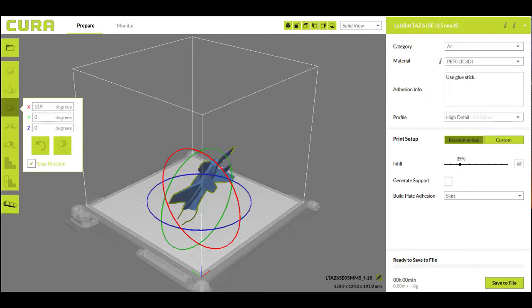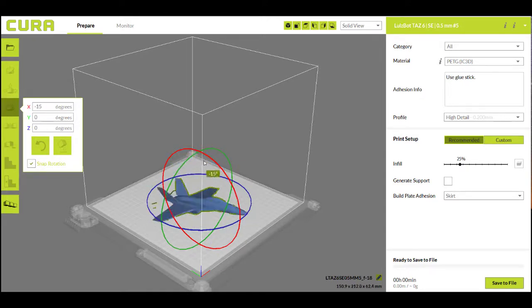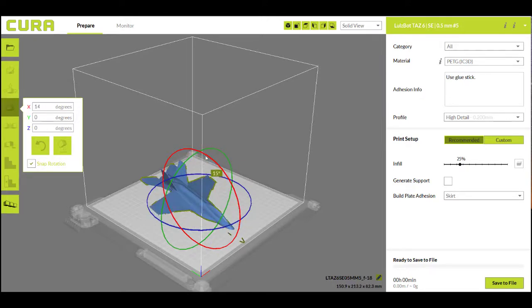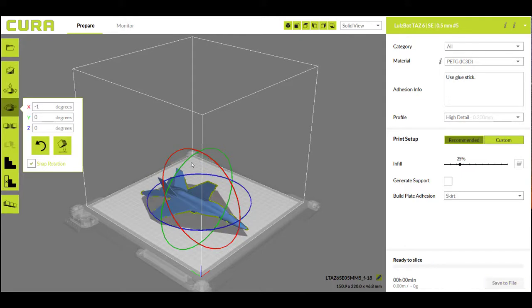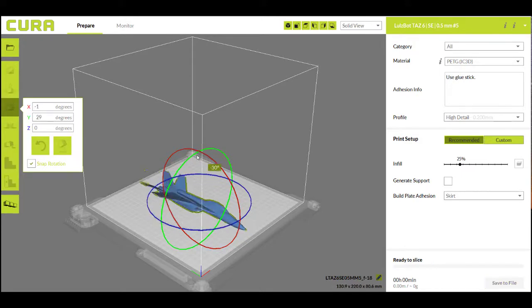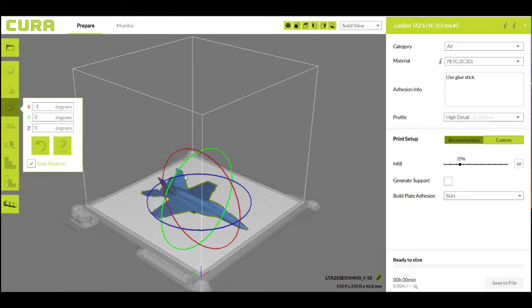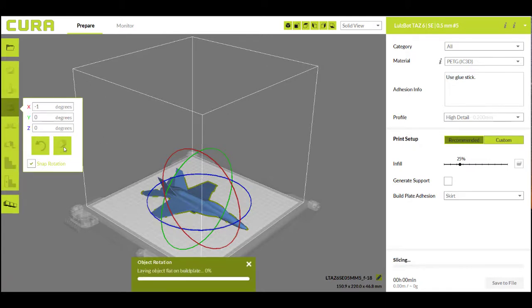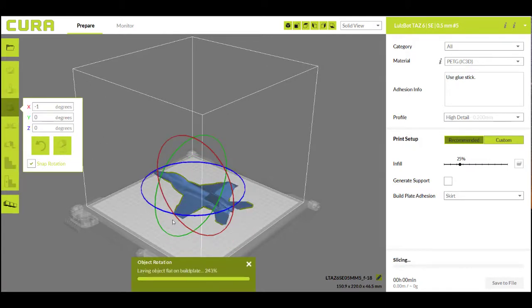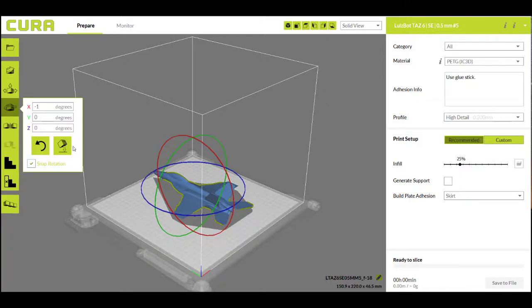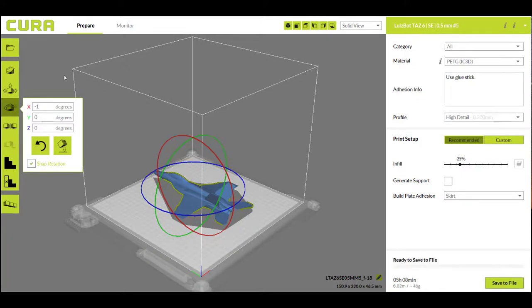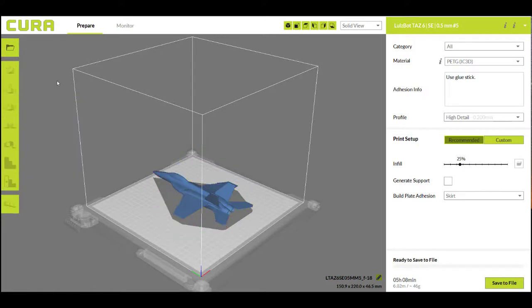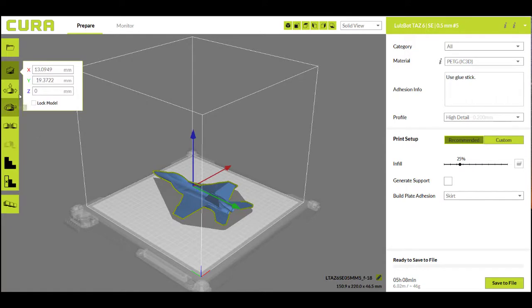Then the rotate feature is useful if you want to place your model differently on the bed. You just grab these little circles here and pull them in either direction and it rotates the model. The nice thing to know about here is the lay flat feature. Just in case it's not actually flat on the build plate, it'll make sure it's flat. Anytime you can click outside of here and those features go away, just make sure your part's highlighted again.